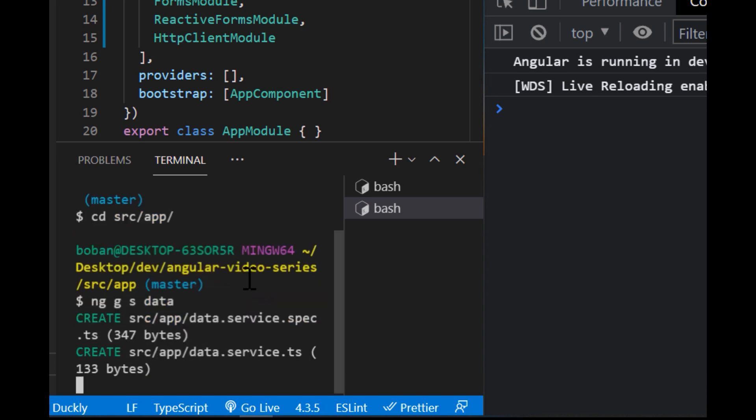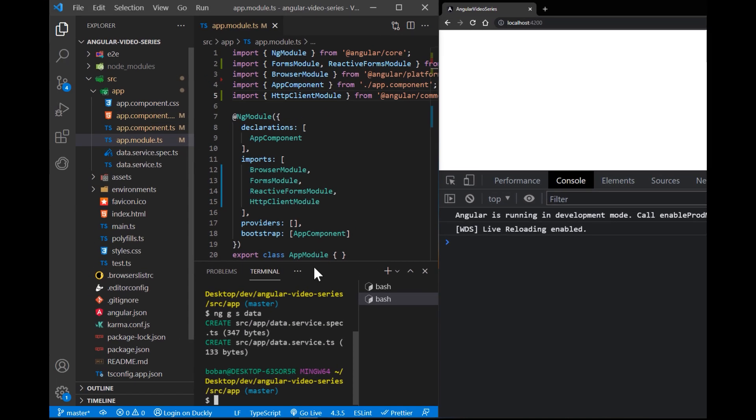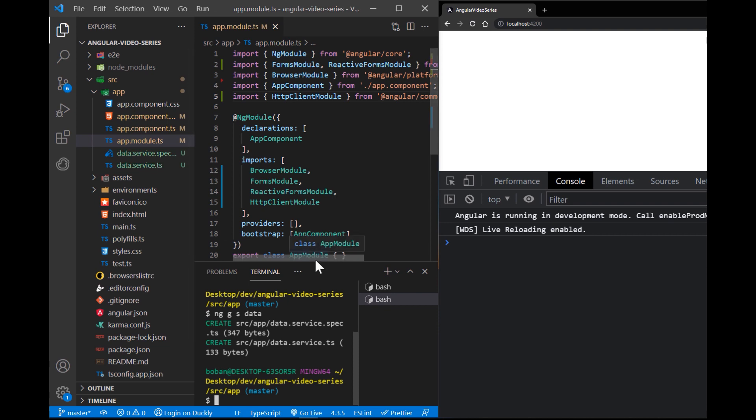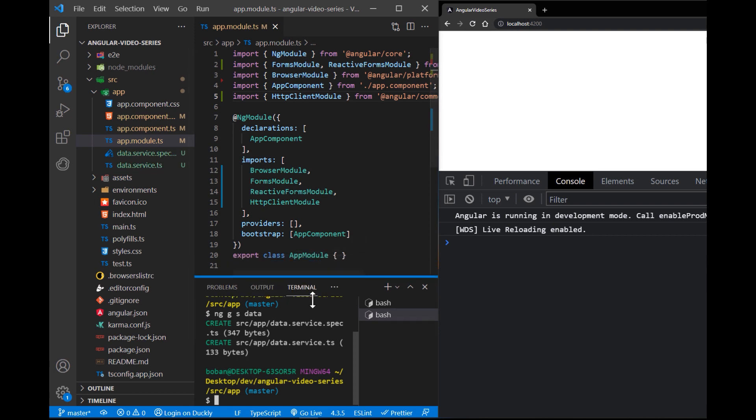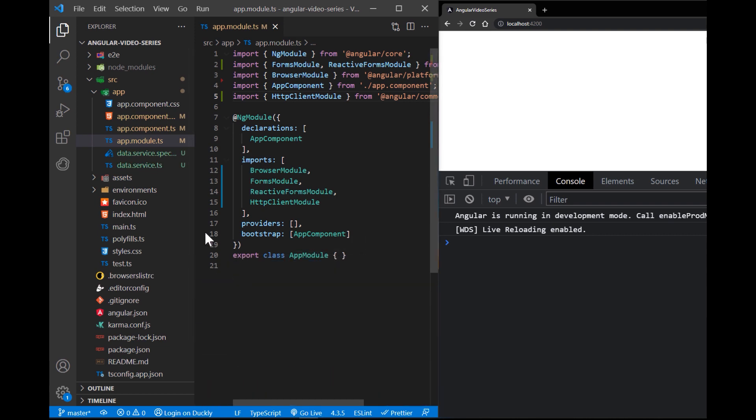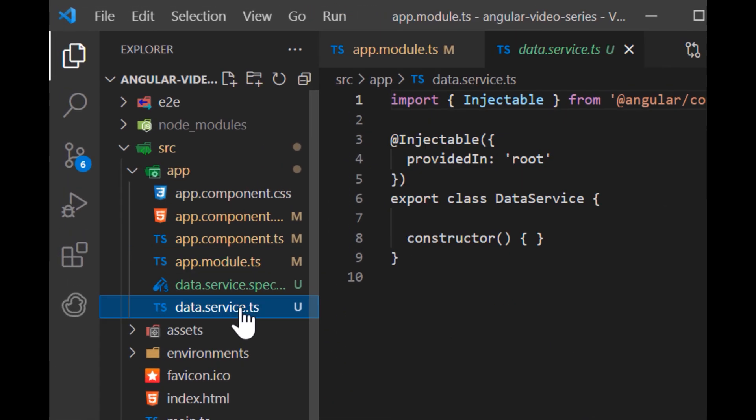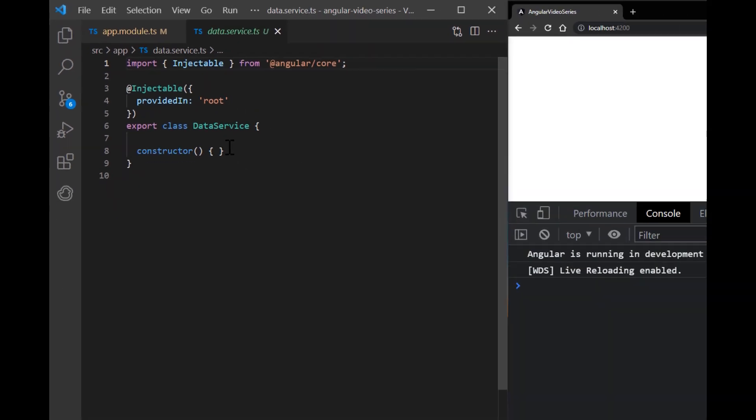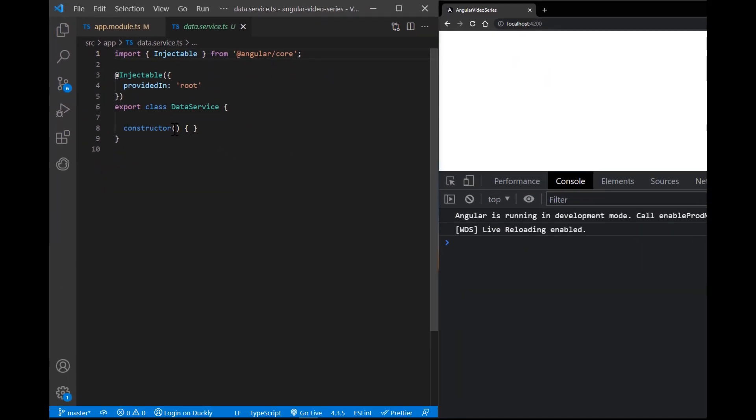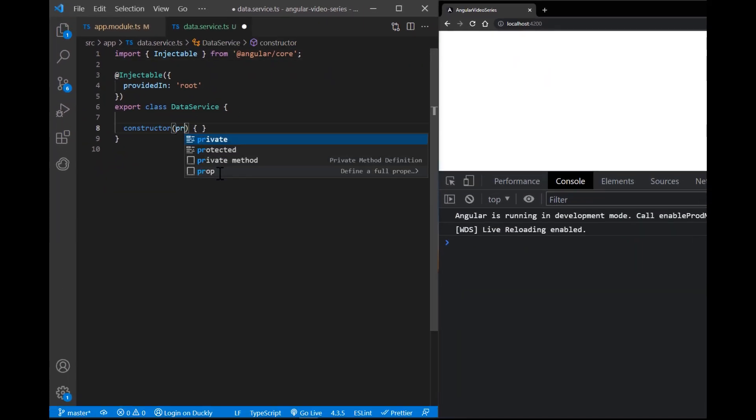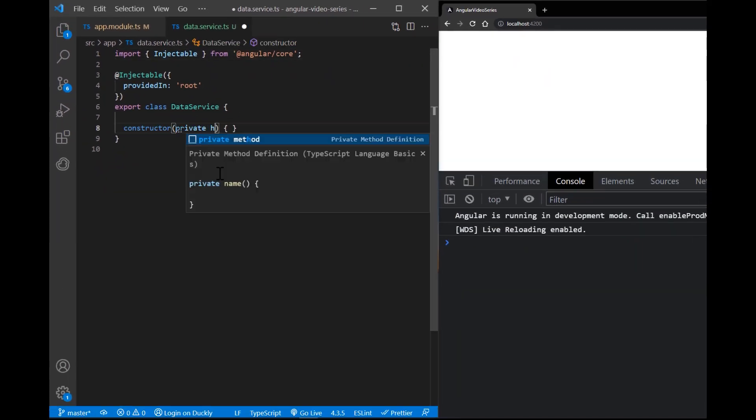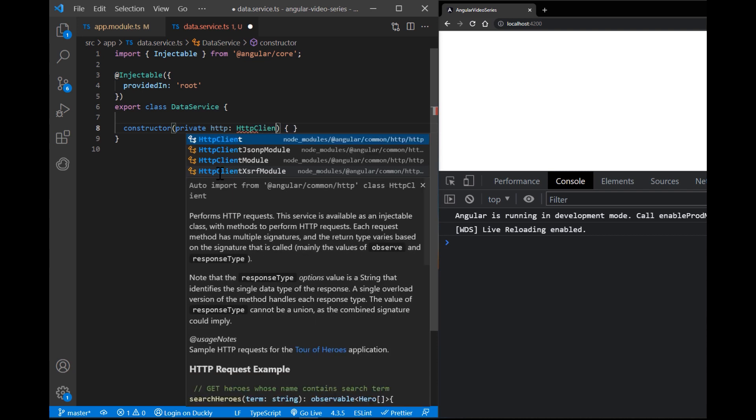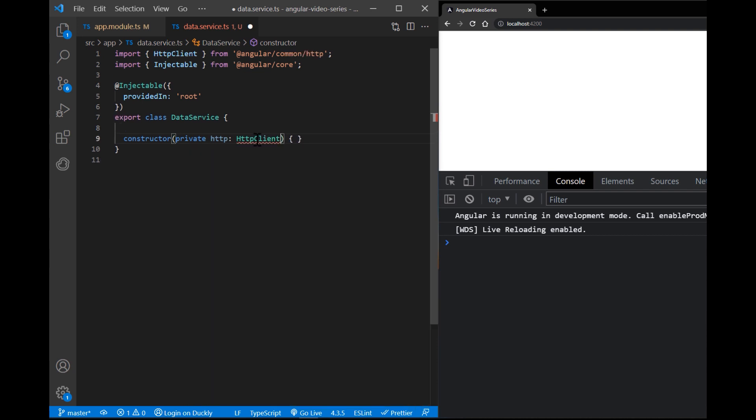Now let's see how we can fetch data from a server. To do that, we're going to use HTTP client get method. First, inject HTTP client into our service. Then create get data method. And inside of this method, we're going to fetch our data.